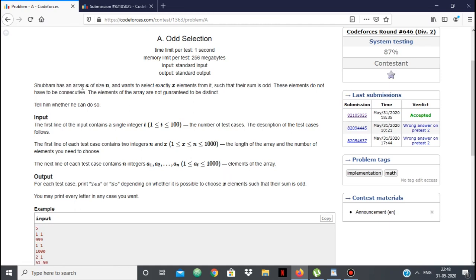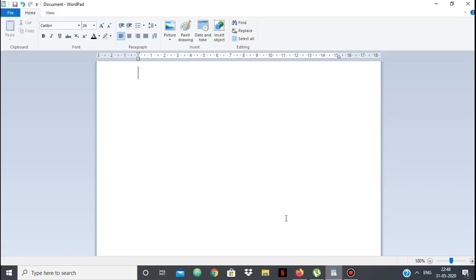The problem is that Shubham has an array of size n, and we want to select exactly x elements from it such that their sum is odd. These elements do not have to be consecutive — we can select any x elements from any position. So we simply have to determine whether we can select x elements from the array such that their sum is odd.